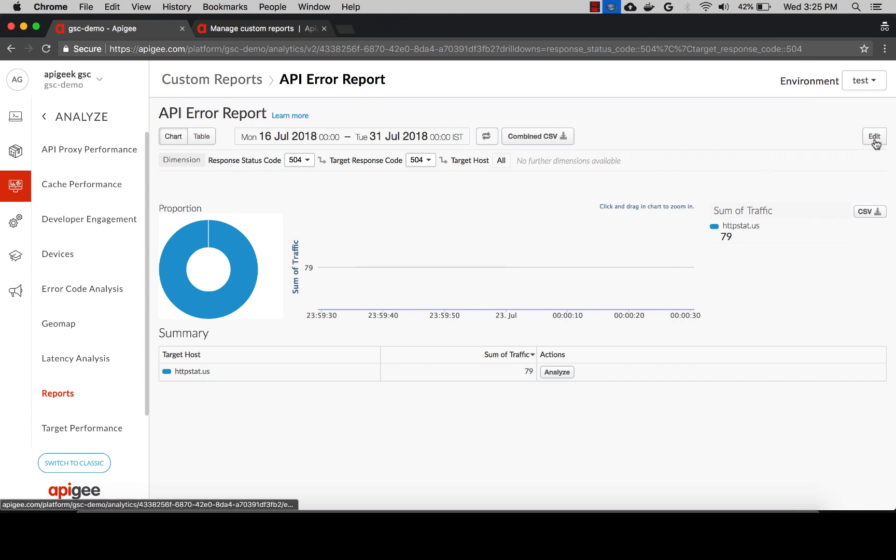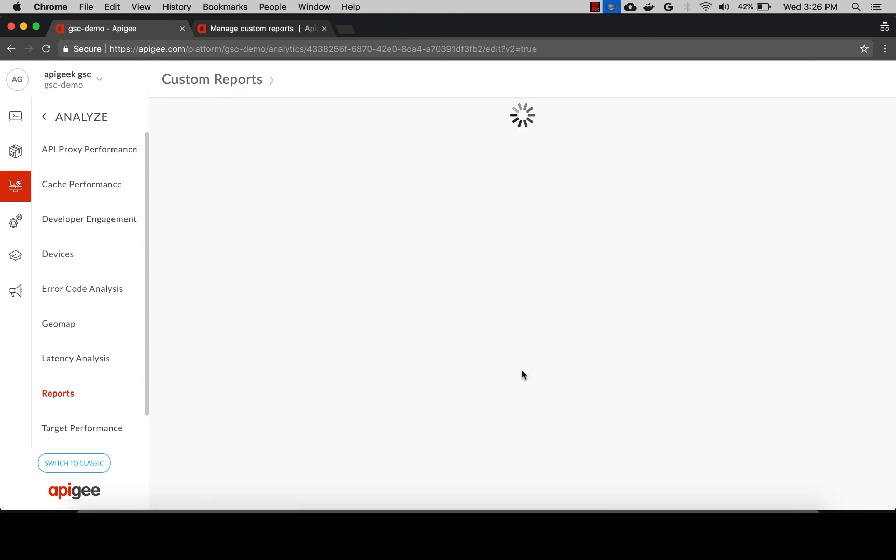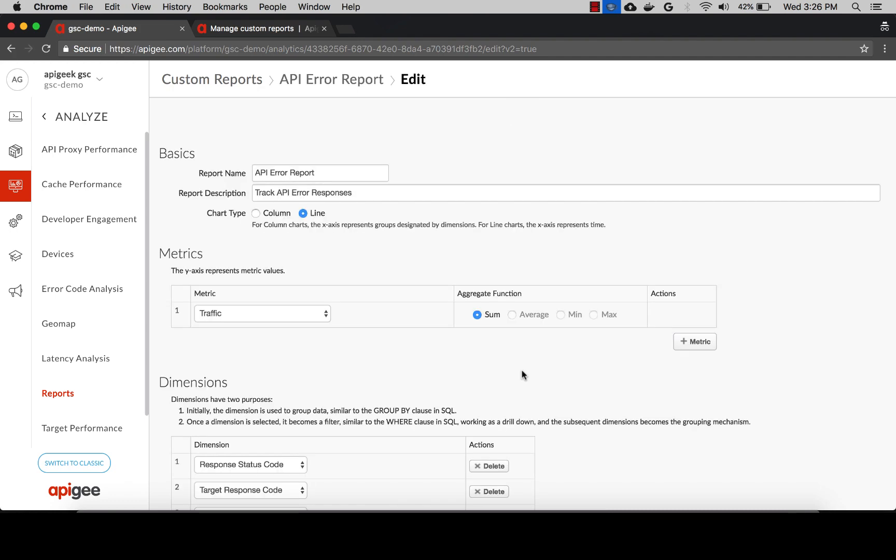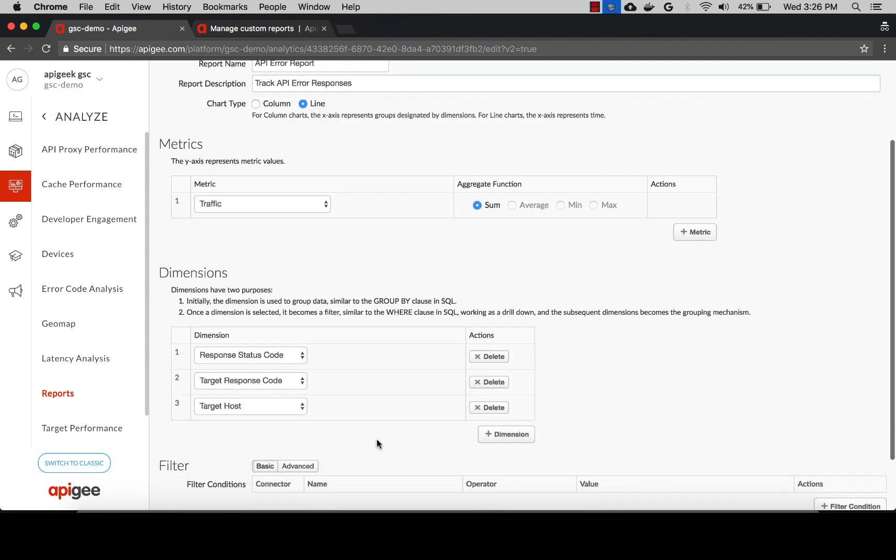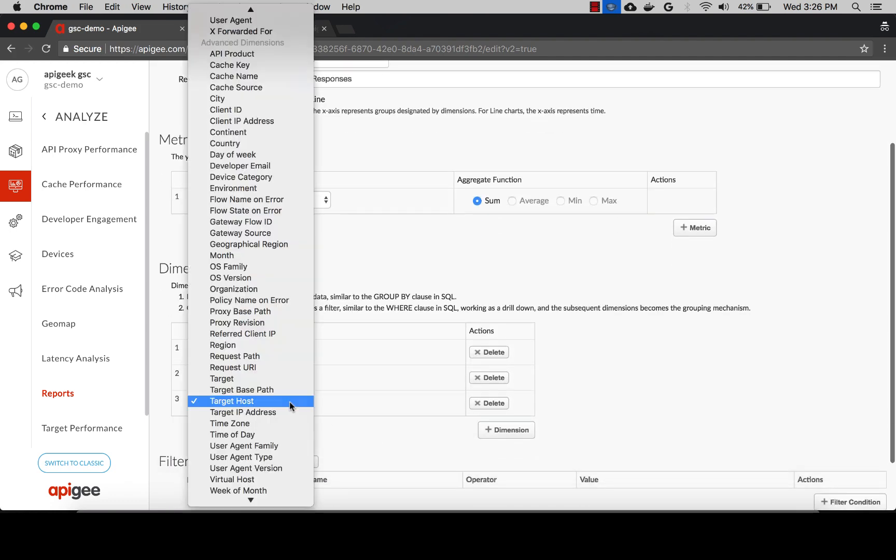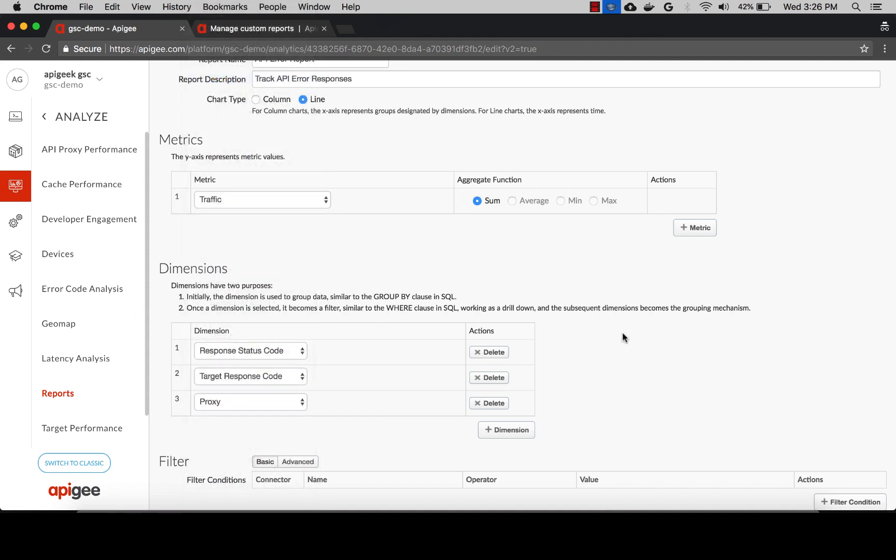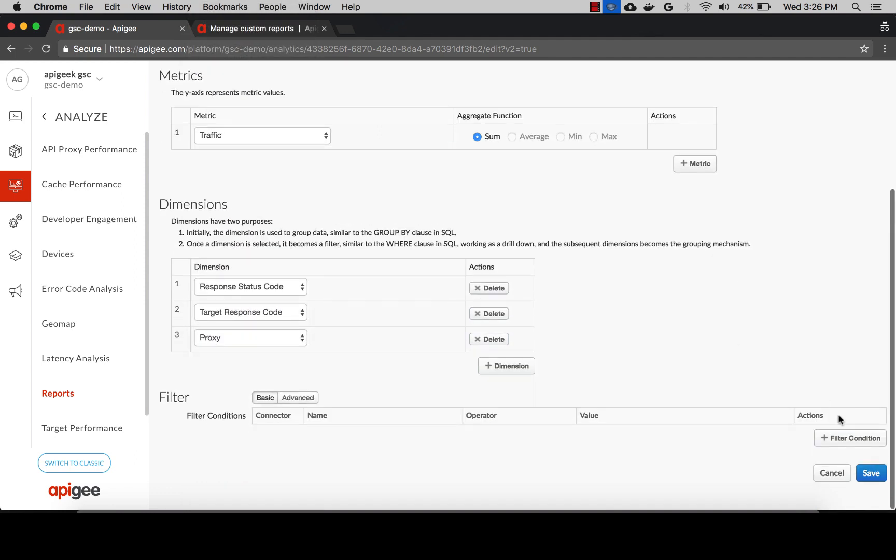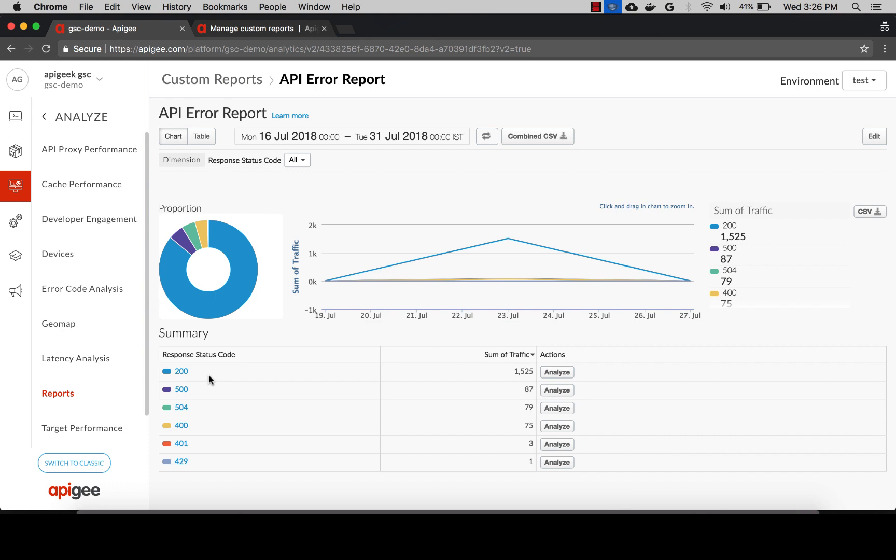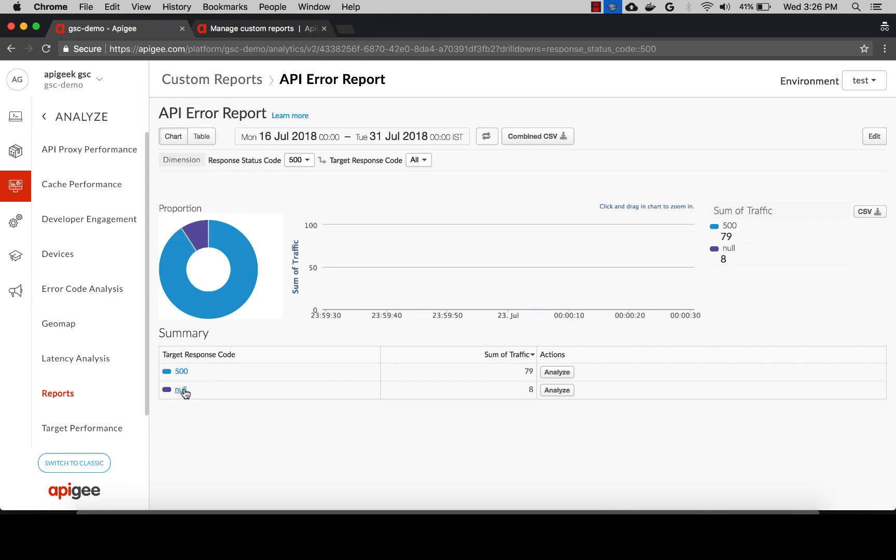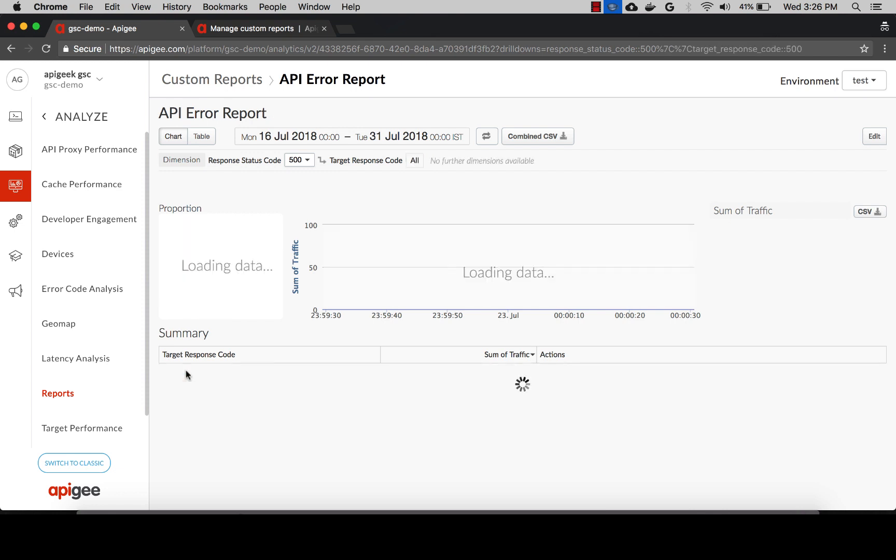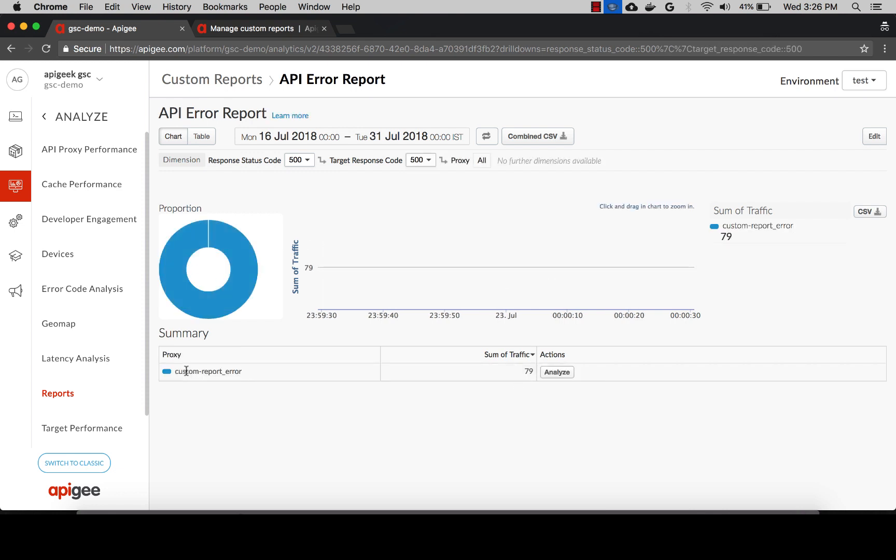Let's edit this report. Instead of target host, let's add proxy. After saving, when you click on response status code 500 and click on the target response code, you can see the proxy that generated those 500 errors in this time period.